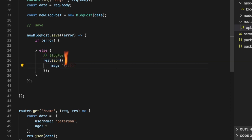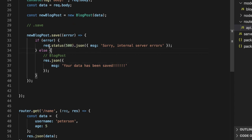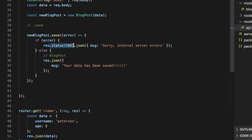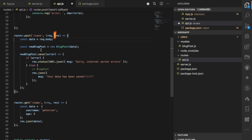If there's no error, we're going to let the user know their data has been saved. If there is an error, we'll send something like 'Internal Server Error' with a 500 status code. Note that by default, the success response sends a 200 status code, so we don't need to include that explicitly. But if you want to send a different error code, you'll need to use `res.status()` to set it.